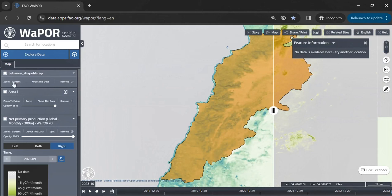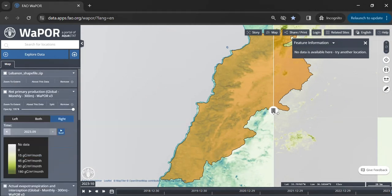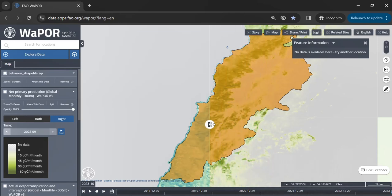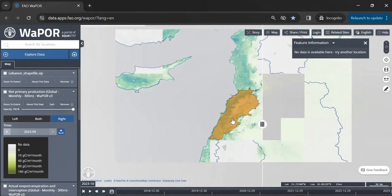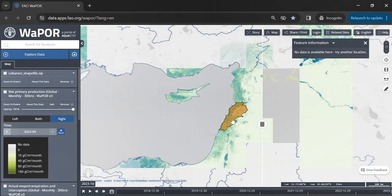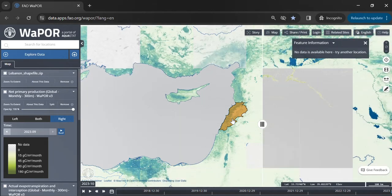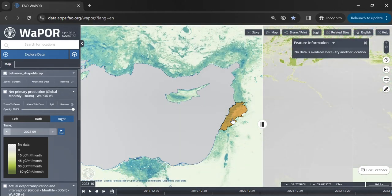I can then click Zoom to Extent to highlight and view the uploaded shapefile on the map. Through this video, we have covered several key features and options available in the Vapor portal, including how to draw polygons or import a shapefile. In the next video, we will see how to conduct a time series analysis using the uploaded shapefile and other imported layers.